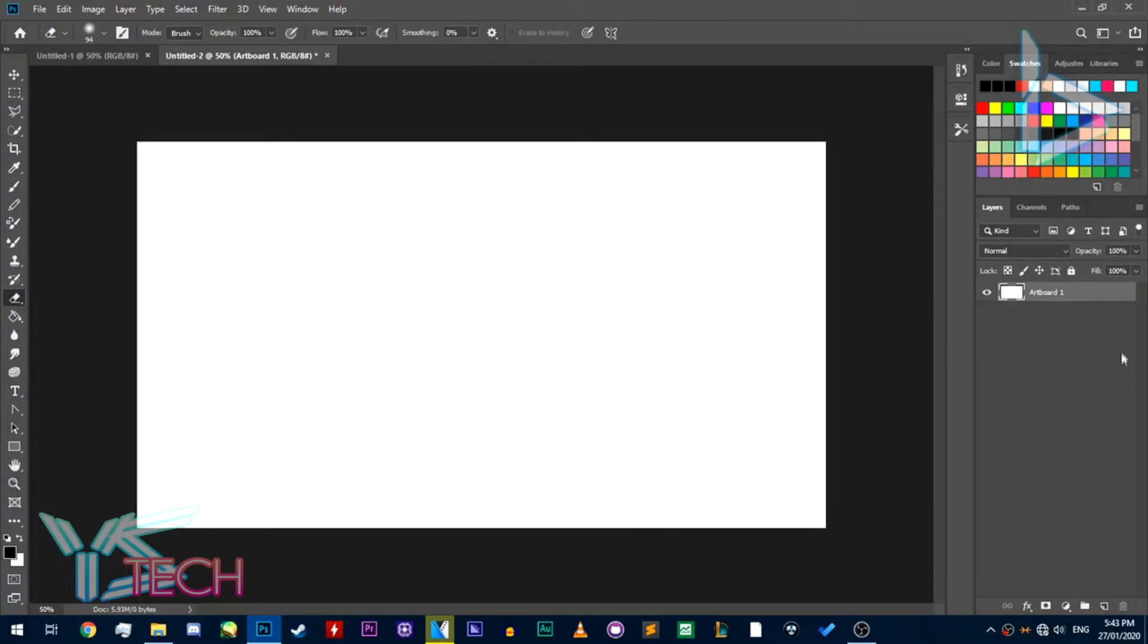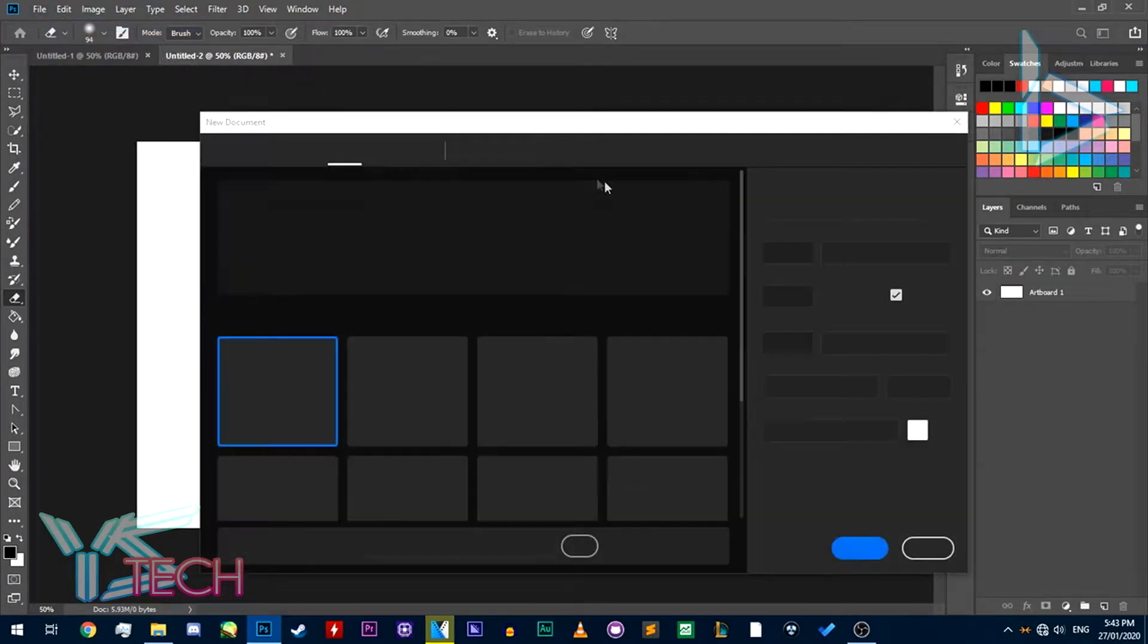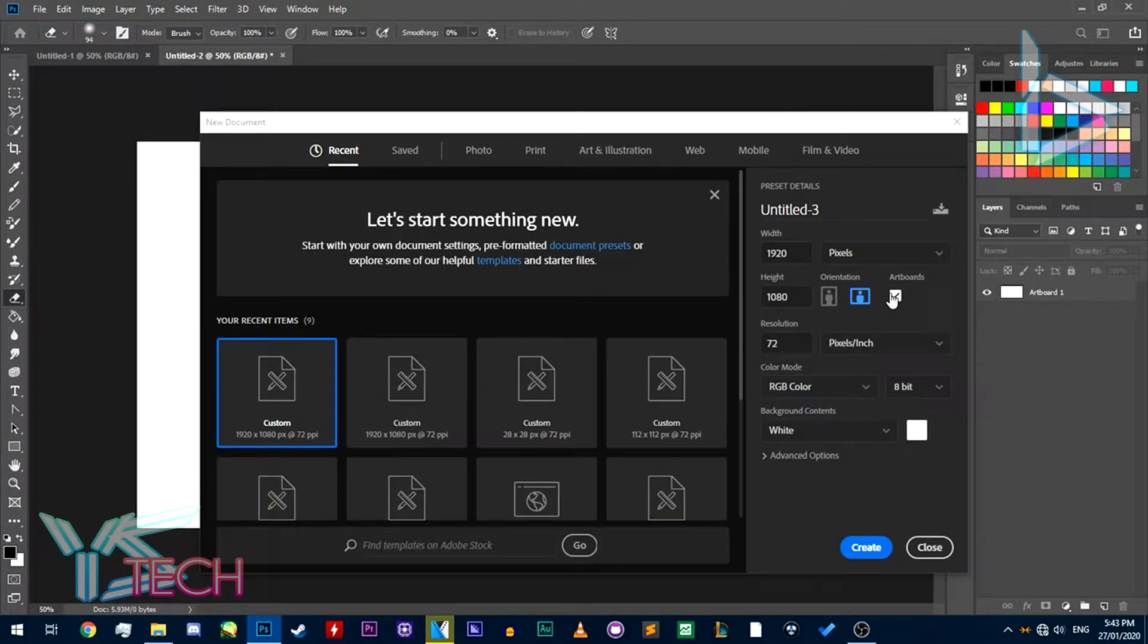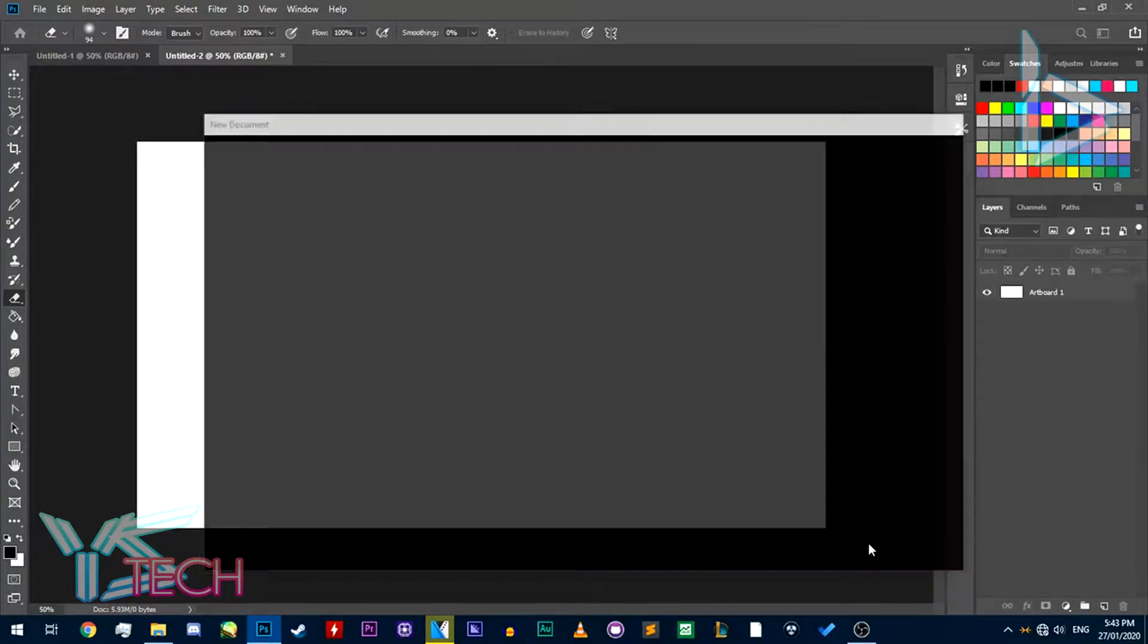I know it's not ideal. Or the second option is you can go file new, and then you see here it says artboards, unclick it here, and press create.